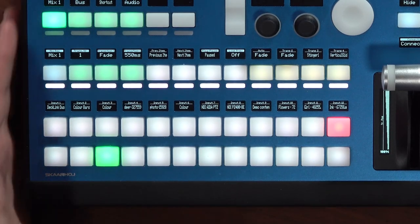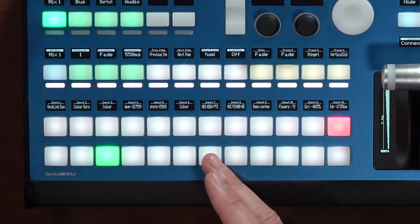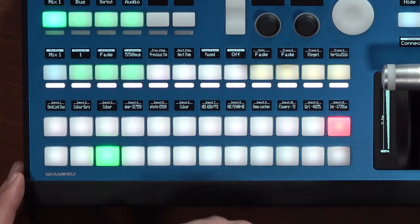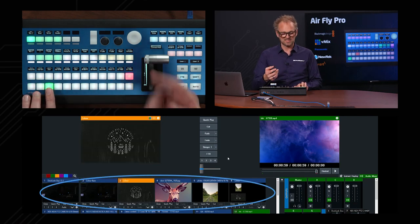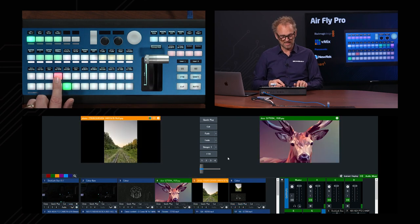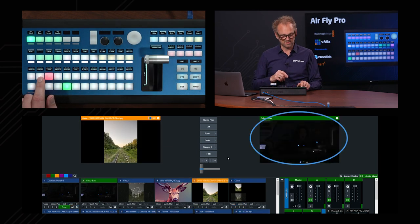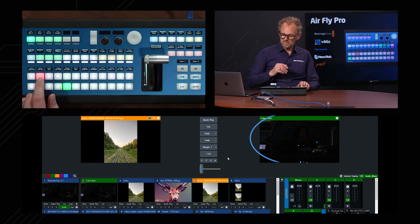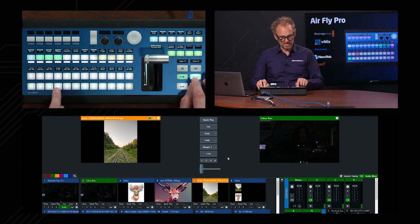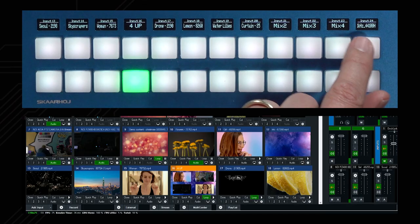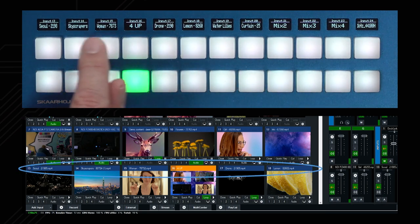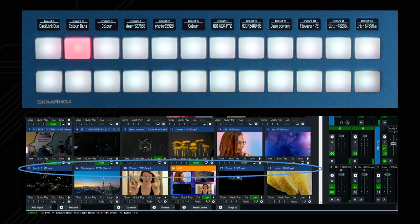So those are some of the features you can look forward to. In the default mode, what you see right here is basically the program and preview — or the active and preview row — on your vMix. You'll see that with this button press I'm selecting sources on my preview bus, and up here I can select them directly to the active output of vMix. If I hold down the shift key I can do that for sources from 13 up to 24, and notice how the displays will show you the names of the sources coming directly from vMix.